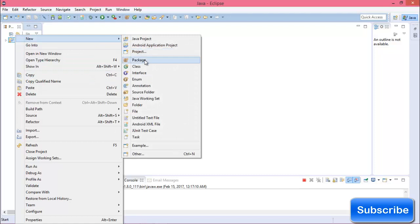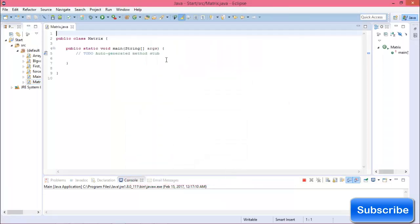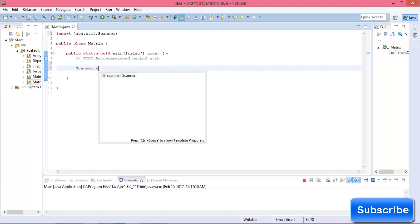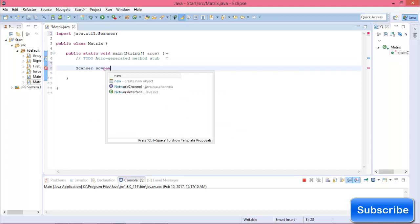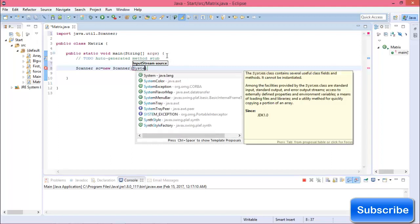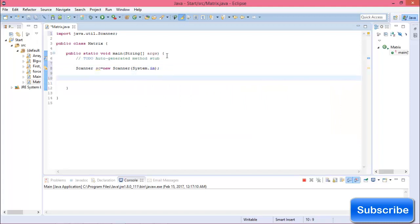Now go to Eclipse and create your class. The class name is Matrix. Check the public static void main function. This is the class, and first create a Scanner for input — new Scanner(System.in). Now declare your variables for the first matrix and the second matrix.